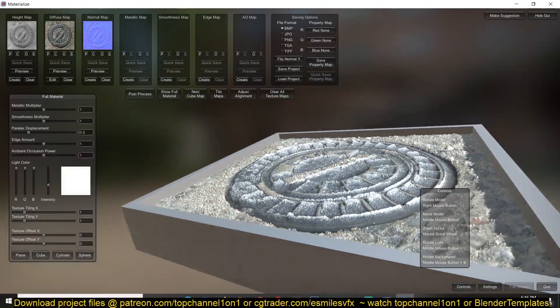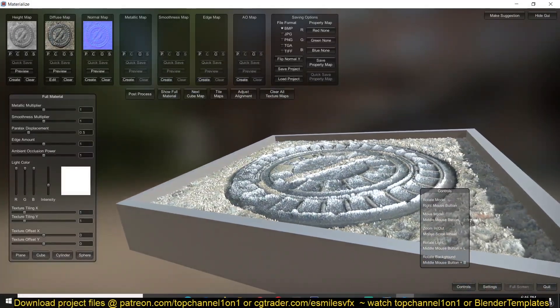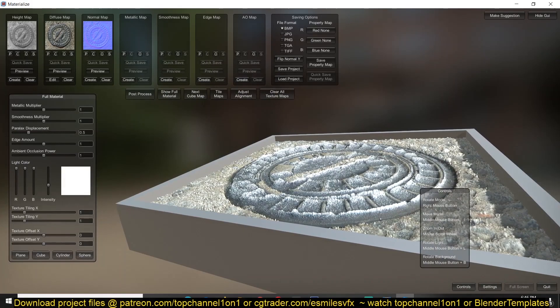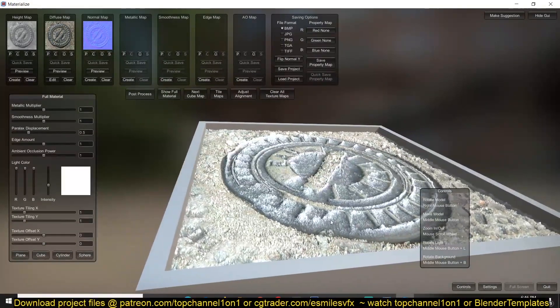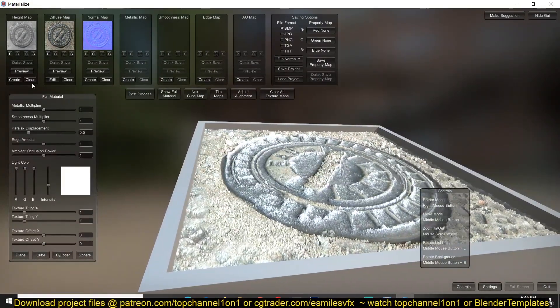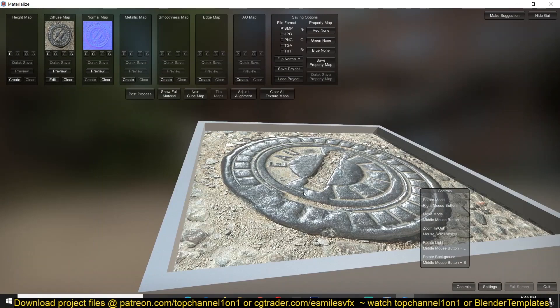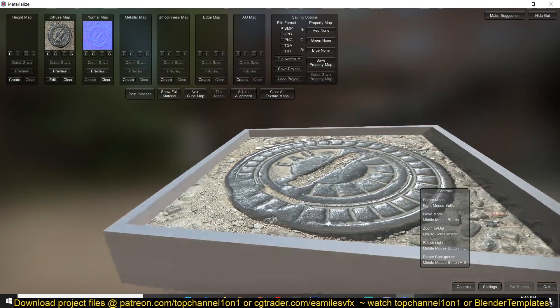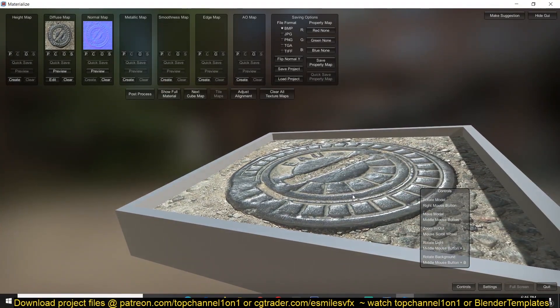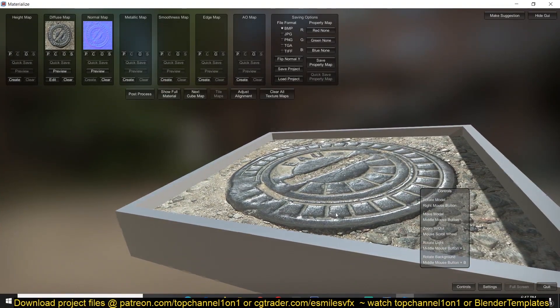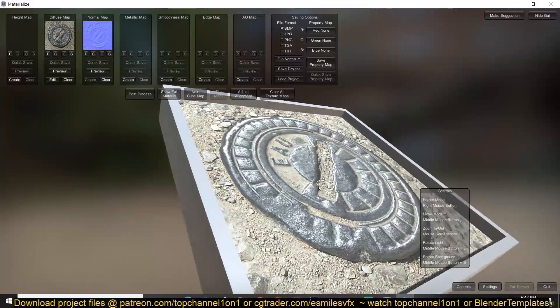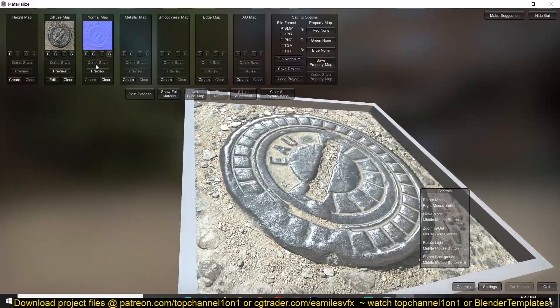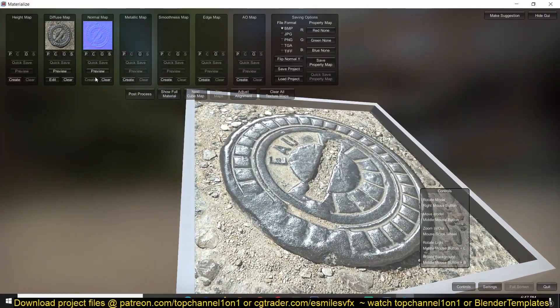You can see how the height map has started displacing some of the surfaces here and you can clear it just to see how only the normal map and the height map are affecting this here. We can go back to edit.